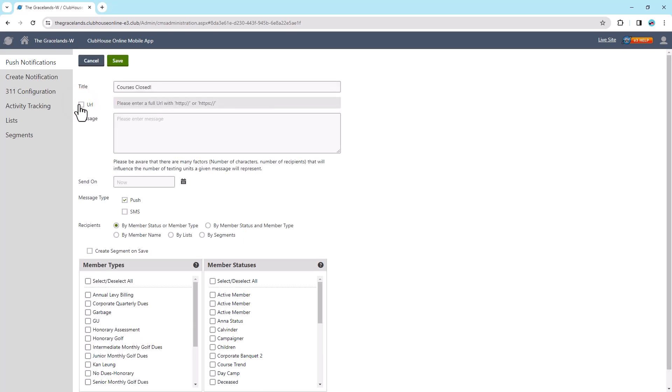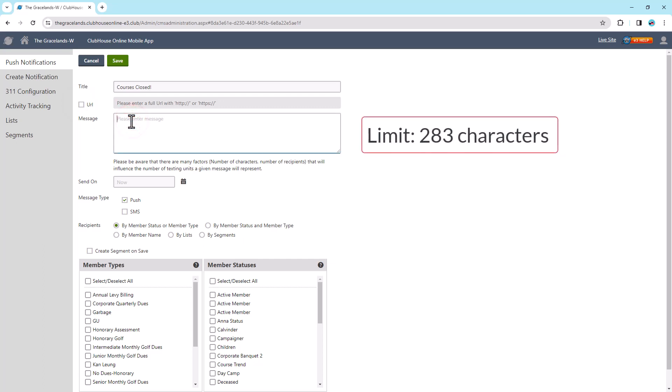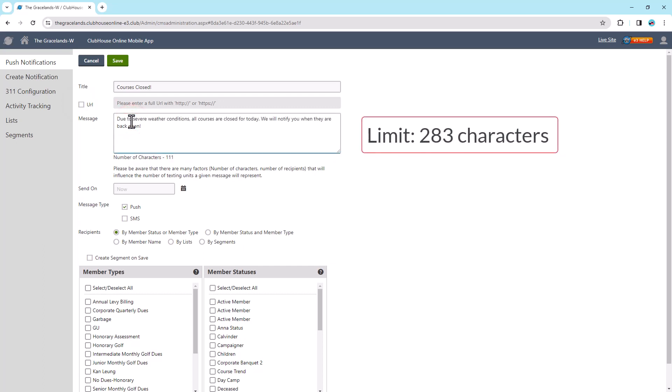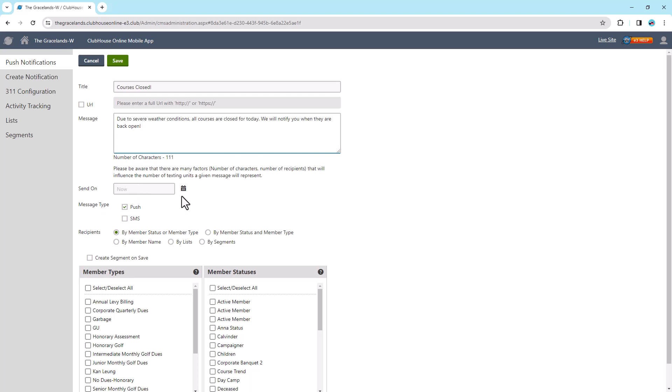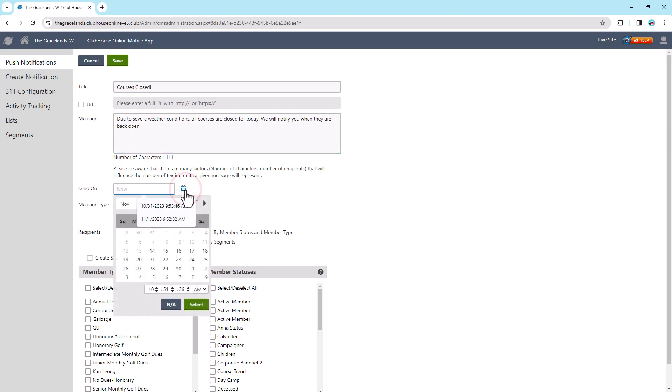Enter the message of the notification in the message field. The Send On field will default to Now, and the message will be sent out shortly after you select the Save button, even if you do not enter a date and time in the field. If you'd like to schedule the notification, select the calendar icon to set a specific date and time.